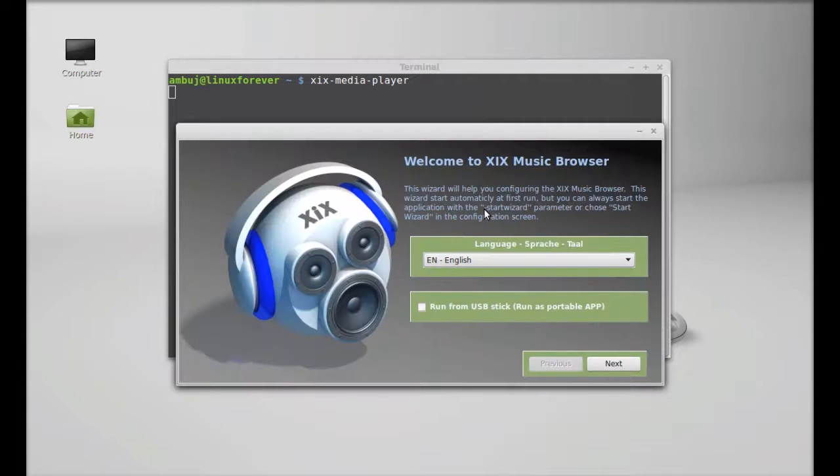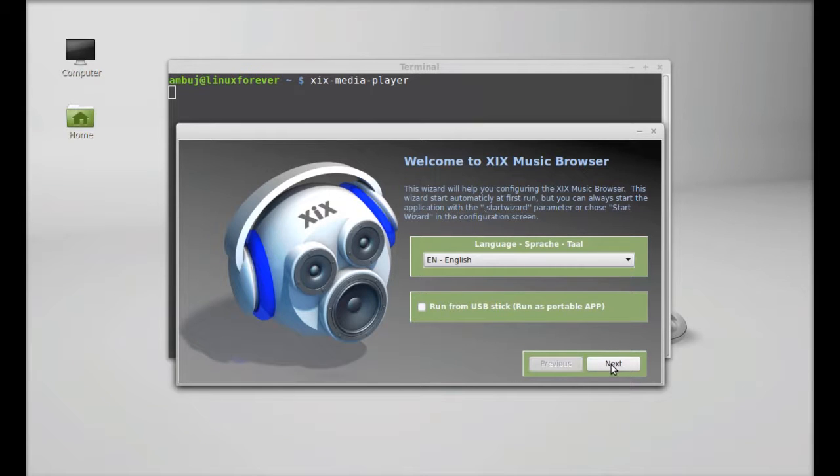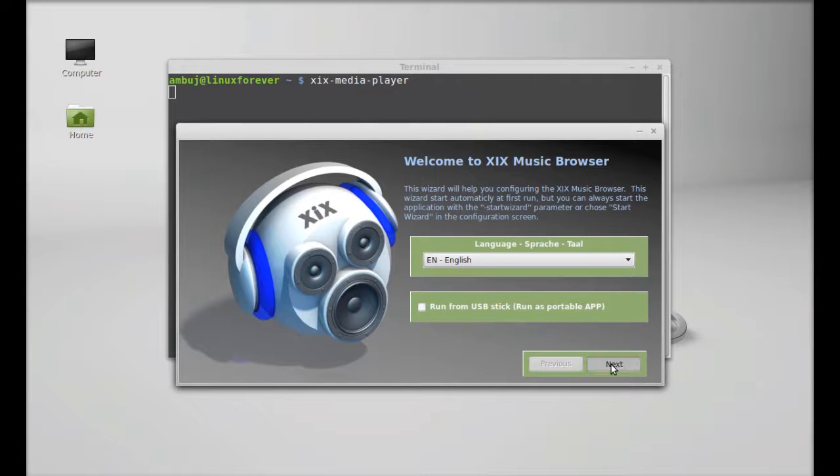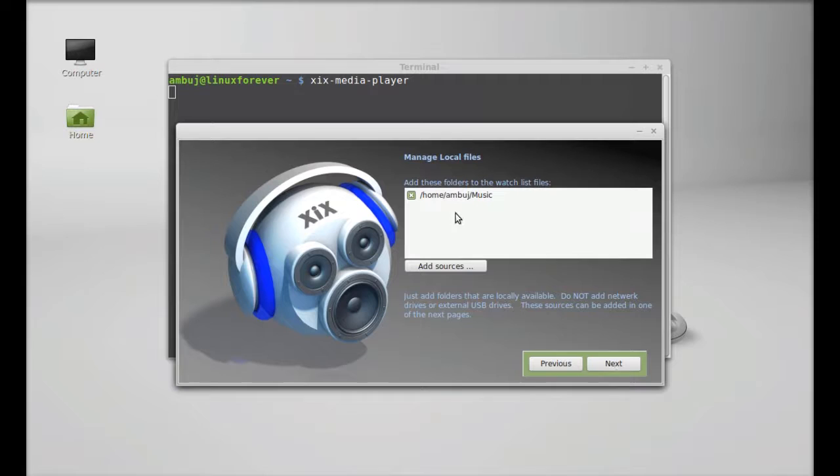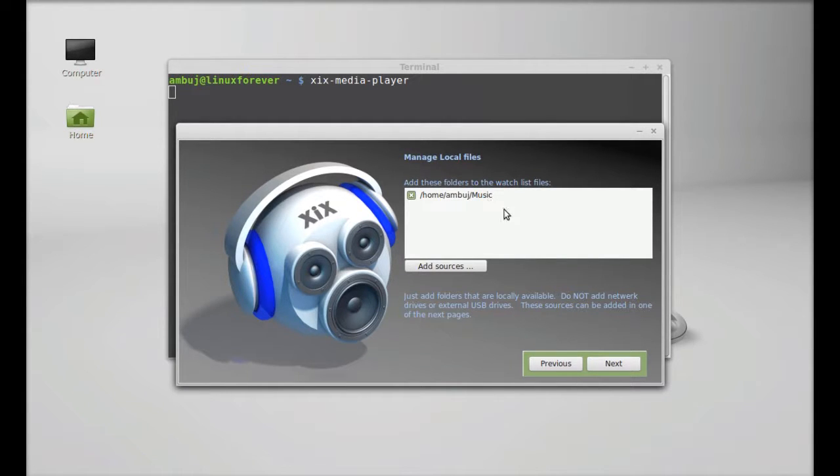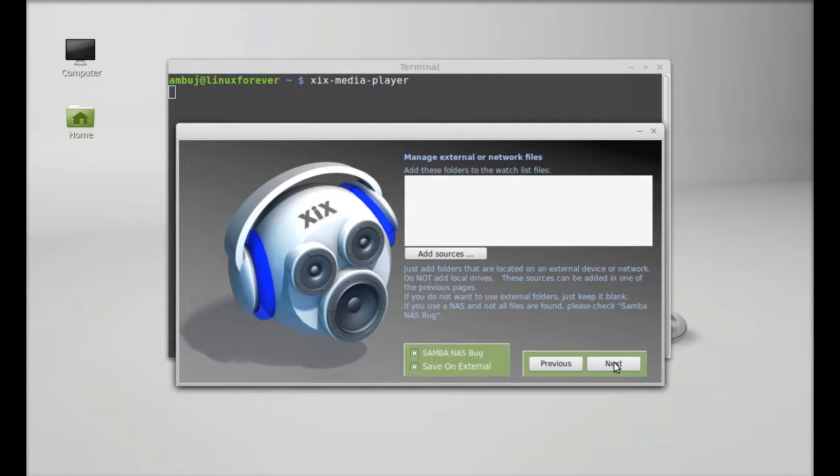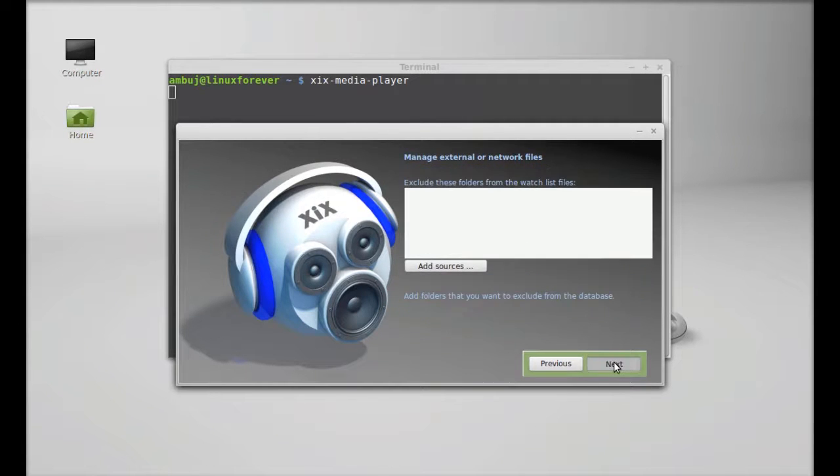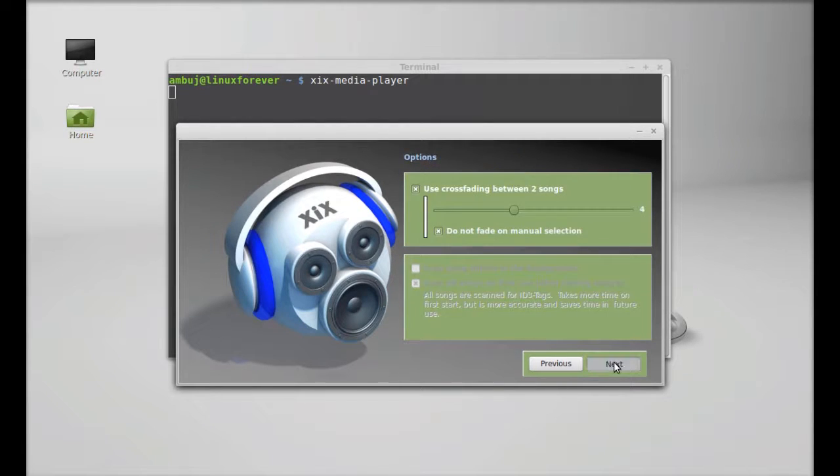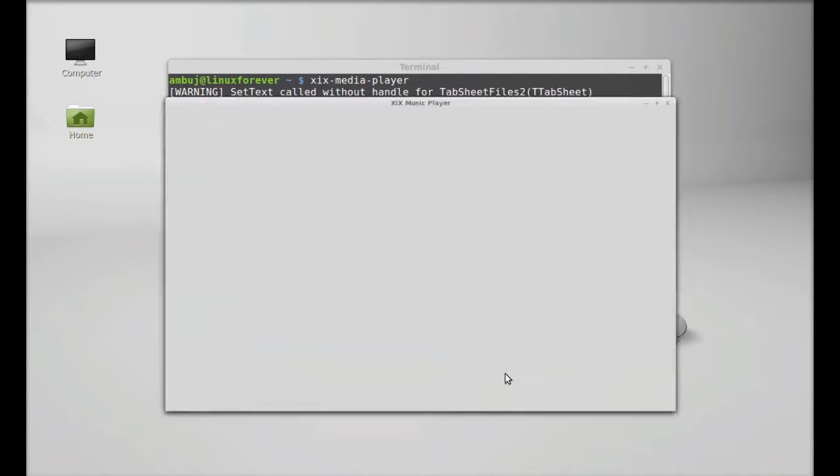This is ZIX starting setup. Just click on next. Here's my local music folder. We'll just click on next, next, and save this setting.